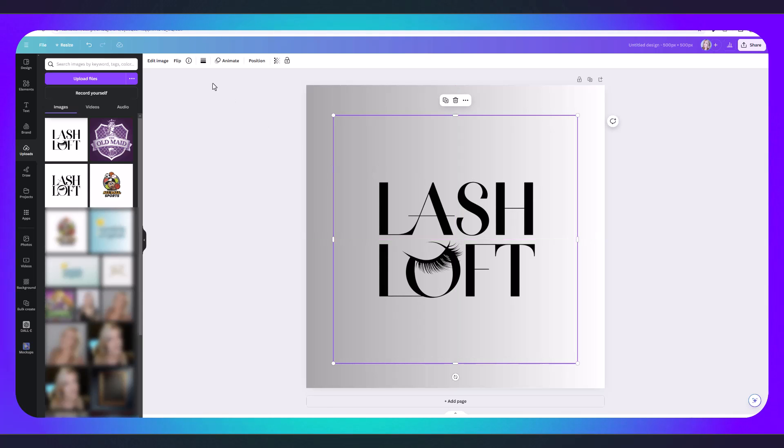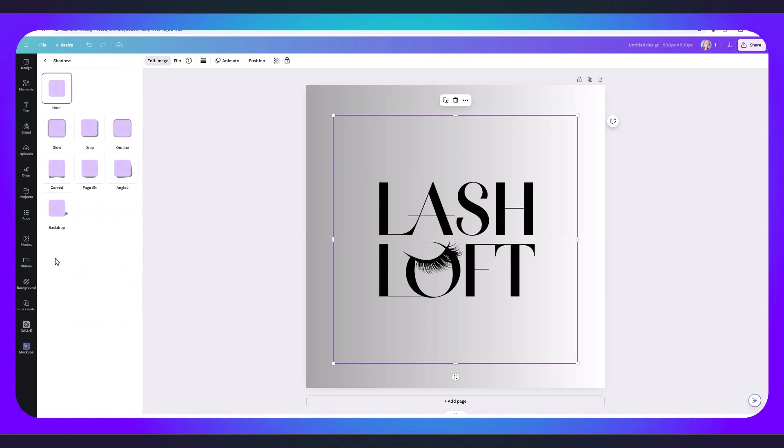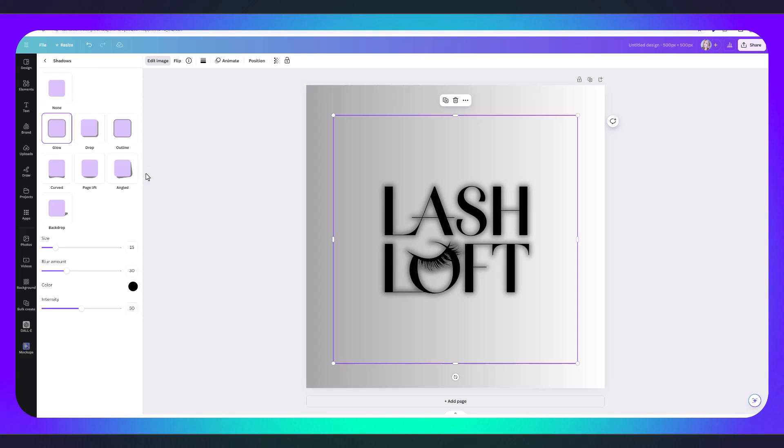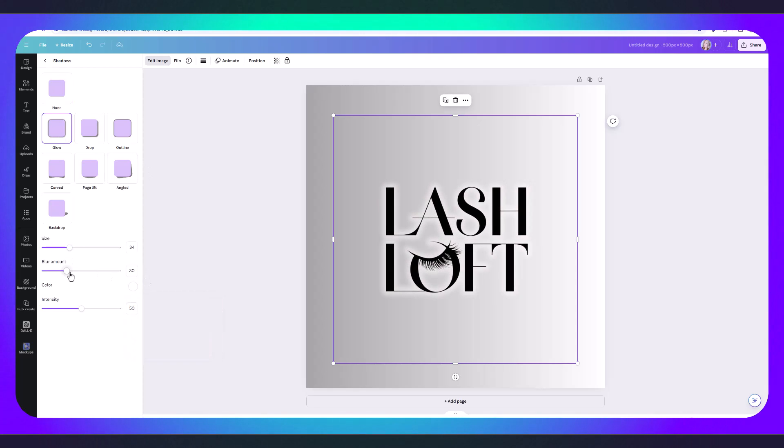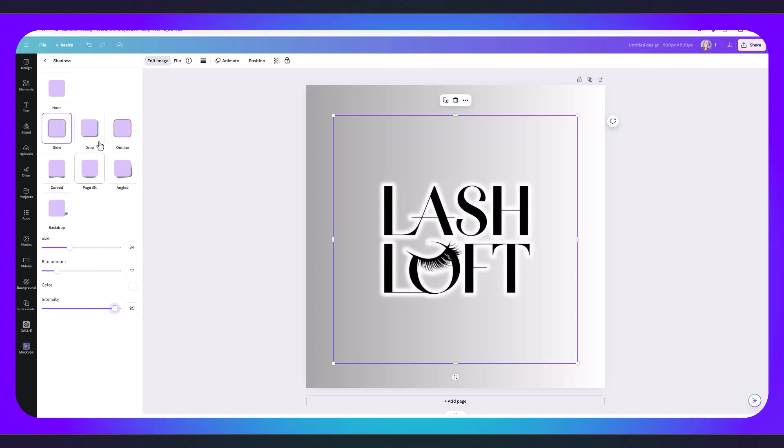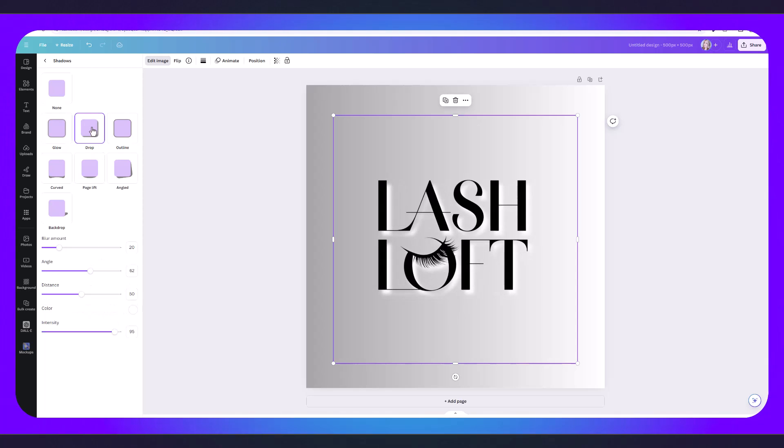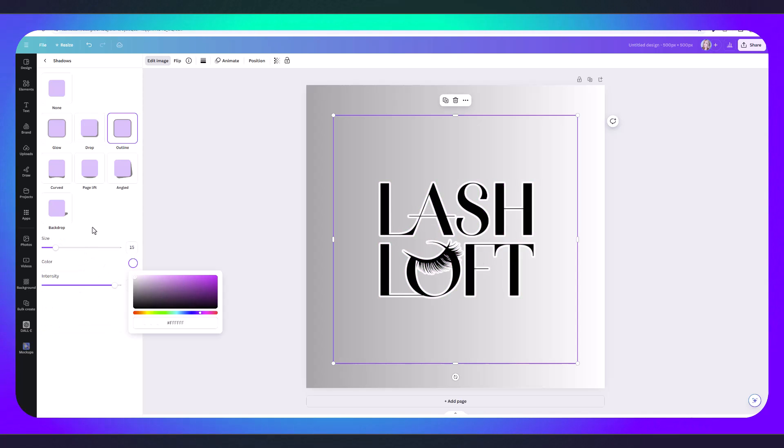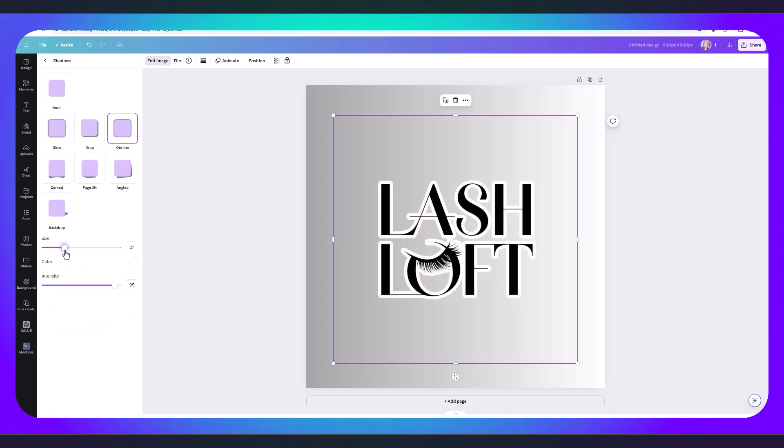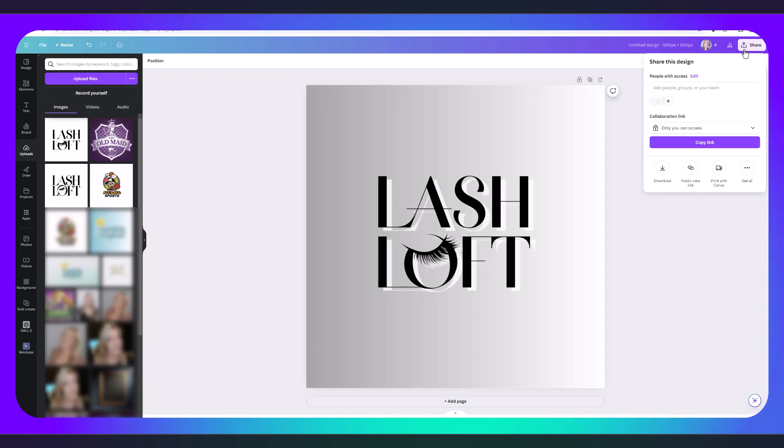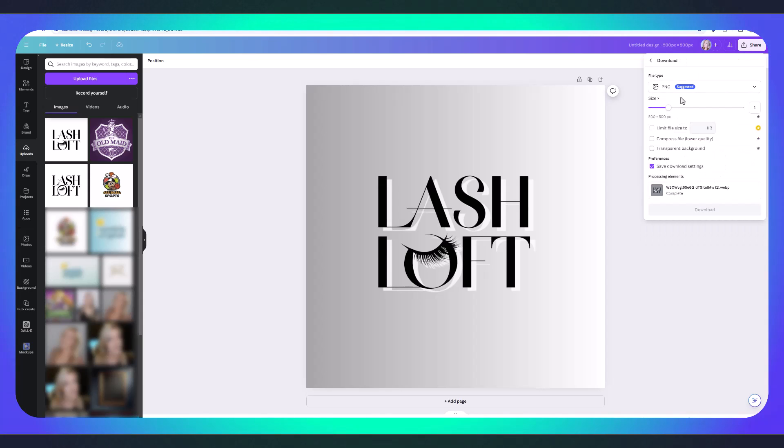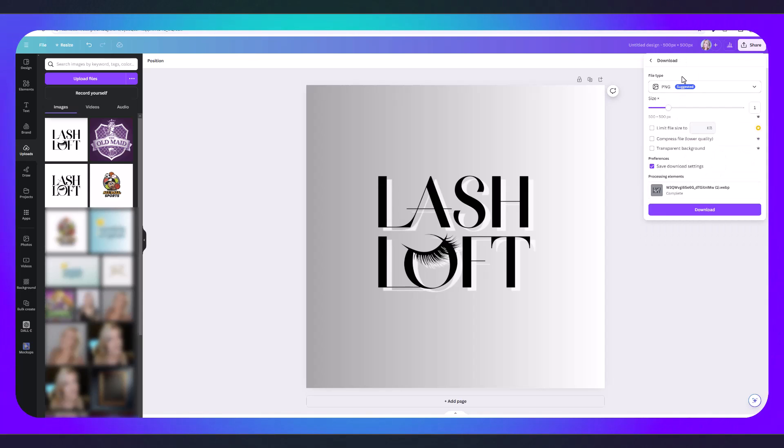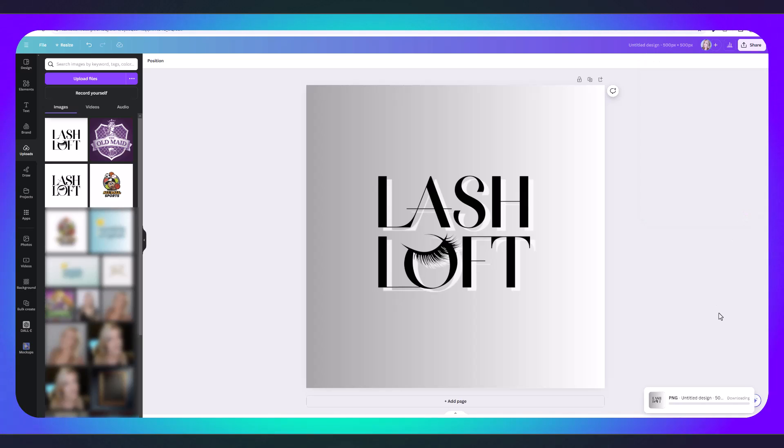Let's go back to edit image then click on shadows and you could choose to add a little glow if you want. You can increase the size and the blur amount, how intense it is. You can add a drop shadow or an outline, whatever it is you want. Then click share, download, and then download it as a PNG. If you want to download it as a transparent background you'll just have to click transparent background, that is a premium option, and then just click download.